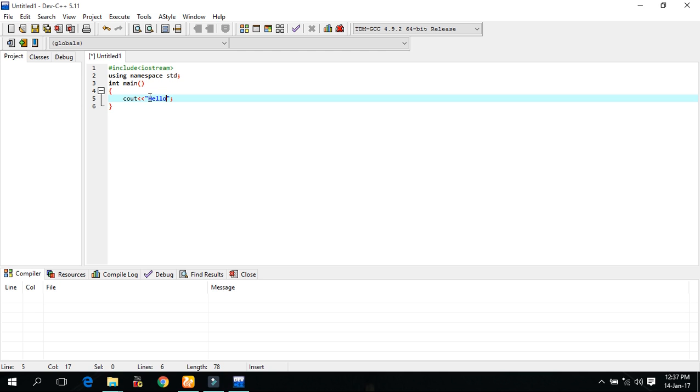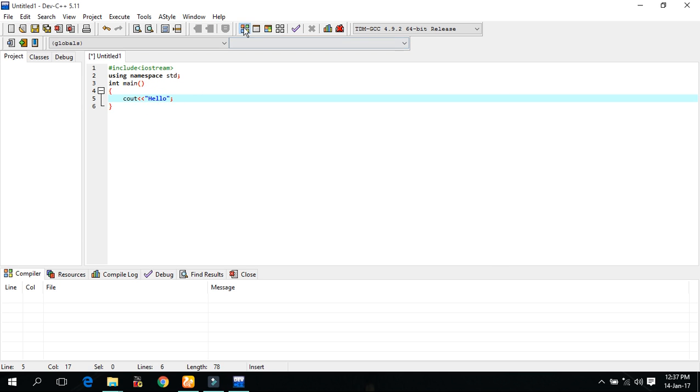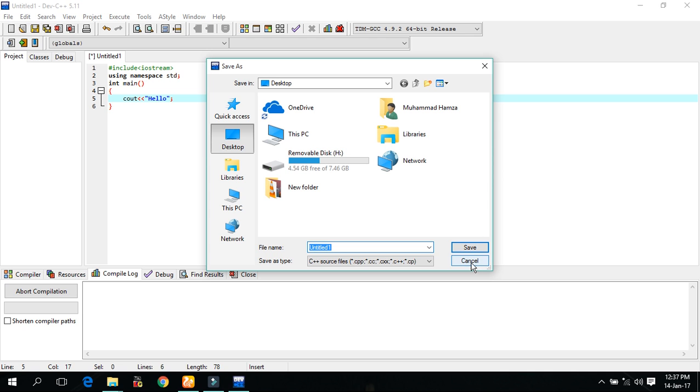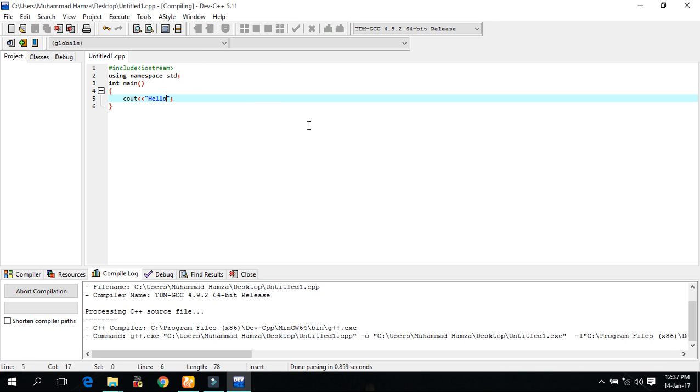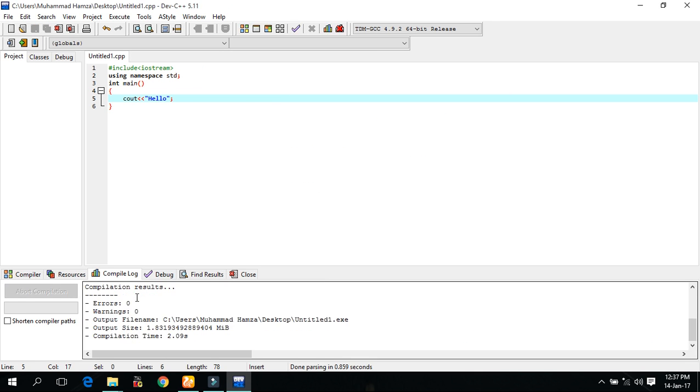And these two commas, upper commas, are in which we write the statement which is executed. It is like if we execute compile, it saves it at desktop. Compile. Here result is generated: zero error, zero warning. And this name is this and this time is this, etc.